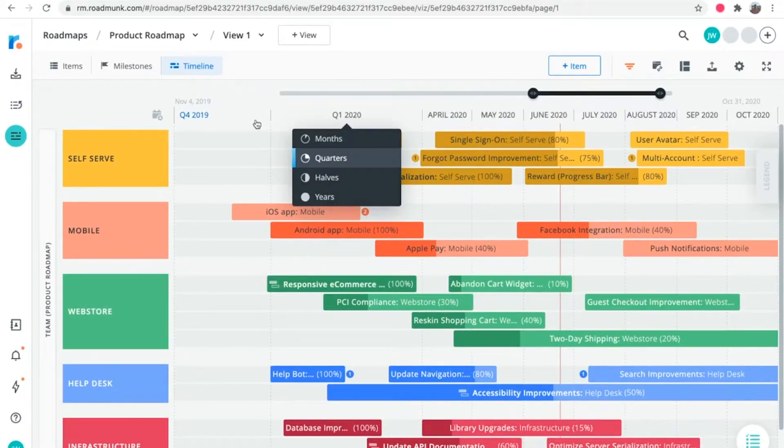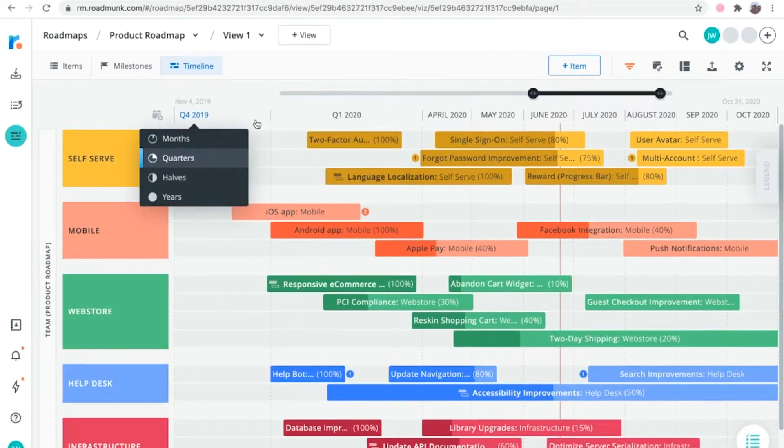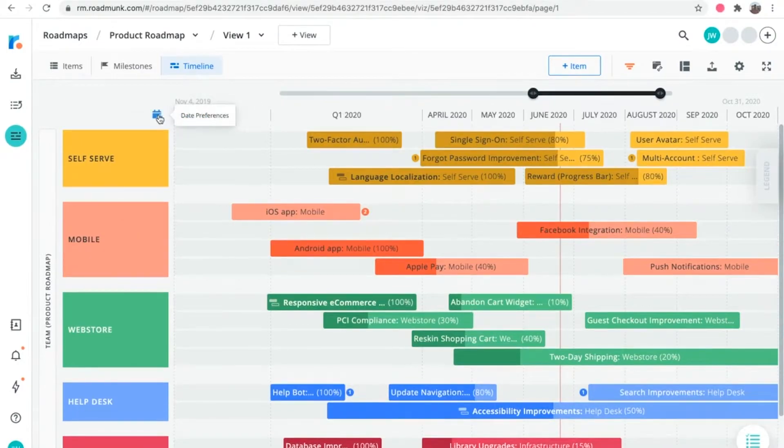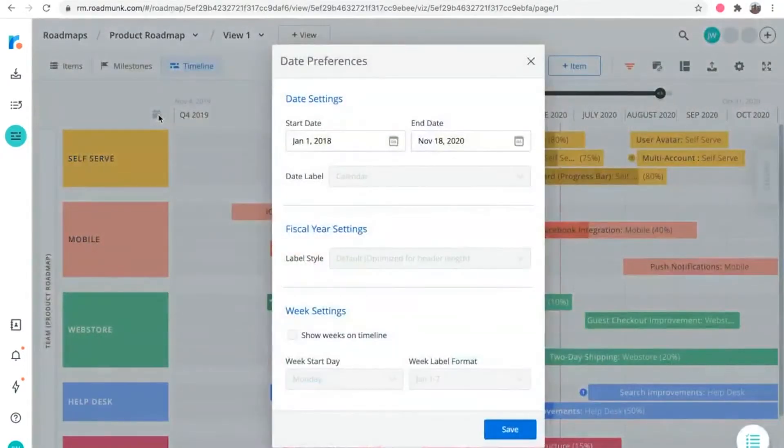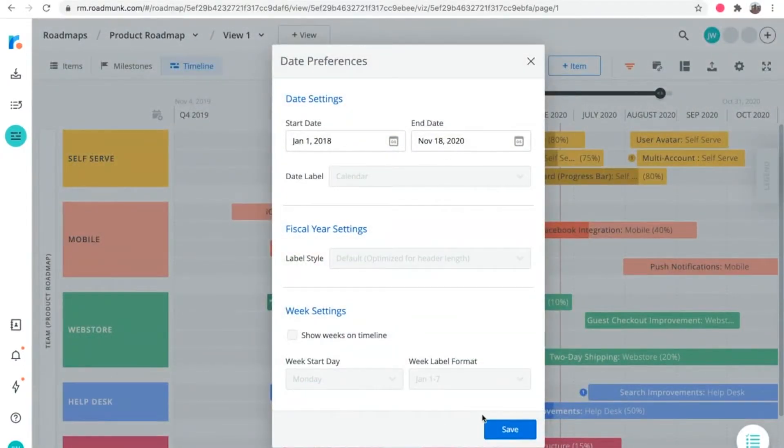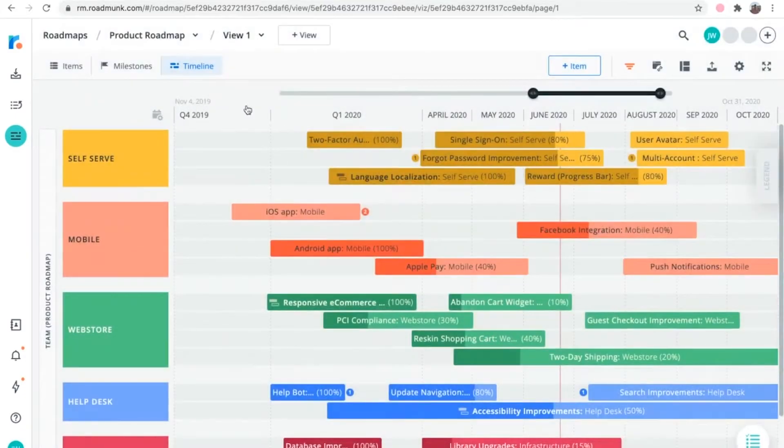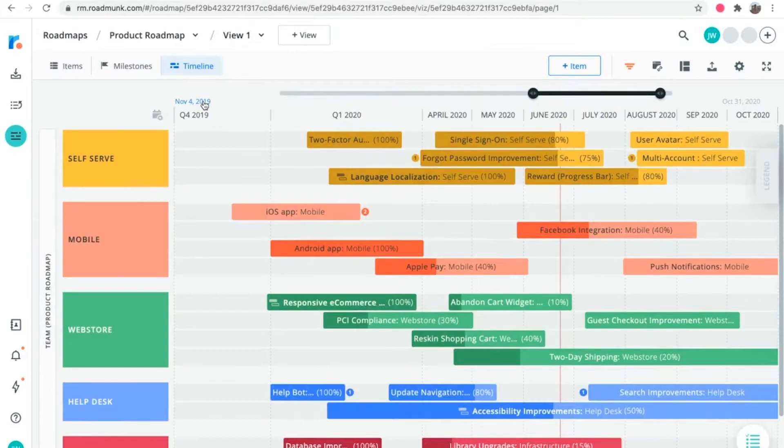You can also limit the date range of the entire timeline by setting start and end dates. Click the date preferences icon on the far left of the timeline, select a start date and an end date, and then click Save. You can also do this by clicking the start and end dates themselves on either side of the slider.